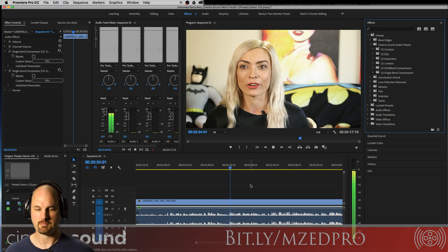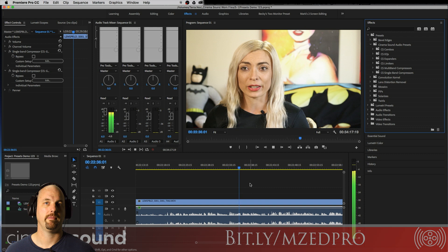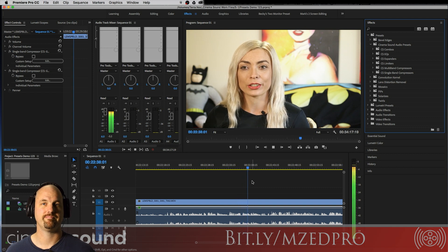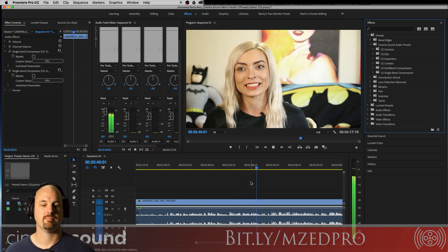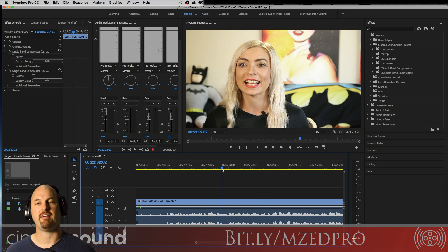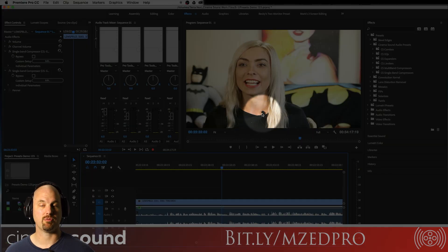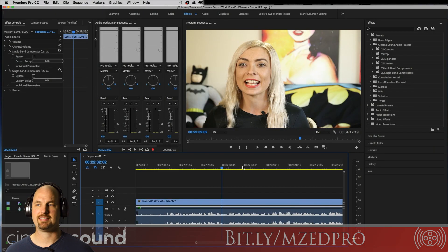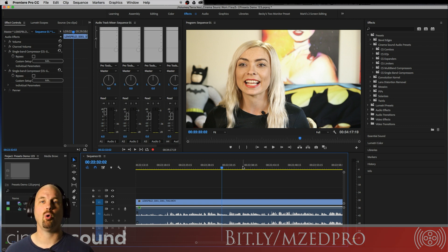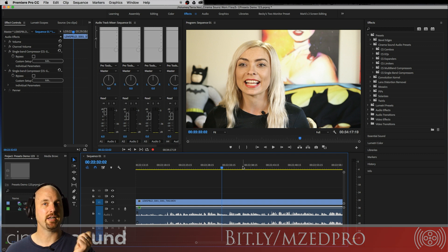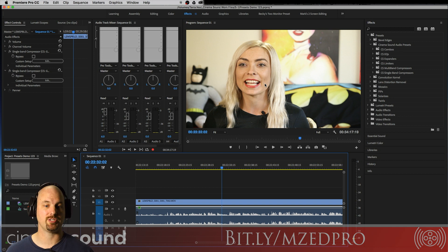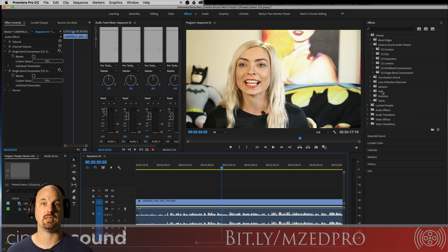So it sounds fine — we recorded it with a Rode lavalier. It's okay, it doesn't sound great but it doesn't sound bad. There's a little noise in the background, but it's kind of what you would expect to hear from an independent production. Let's figure out how fast we can change audio sounds in Adobe Premiere Pro using these presets.